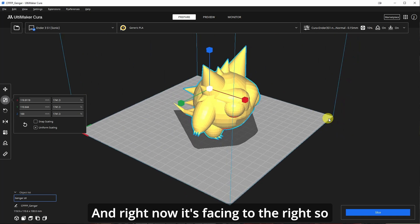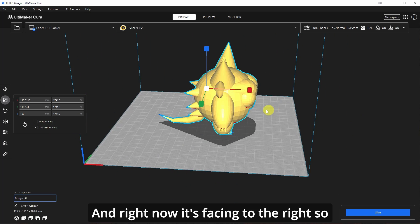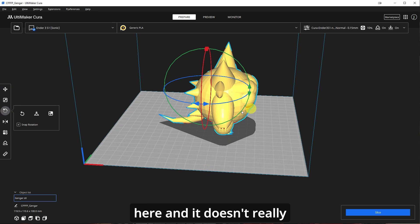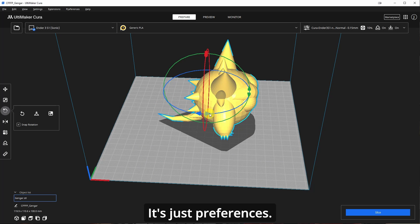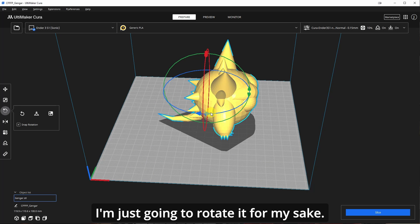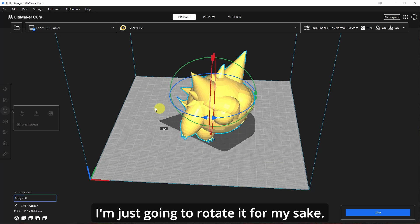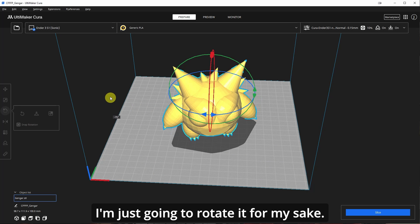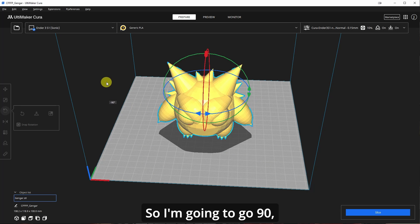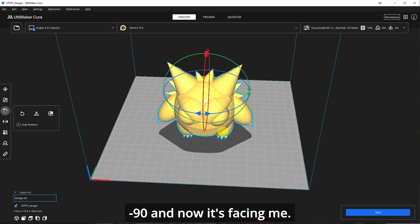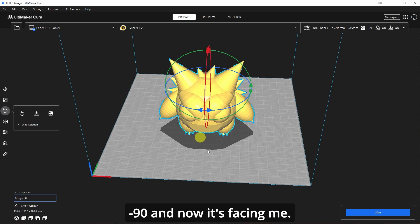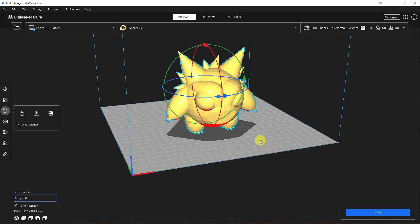And right now it's facing to the right. So I'm just going to go here and it doesn't really matter how it prints. It's just preferences. I'm just going to rotate it for my sake. So I'm going to go 90, negative 90. And now it's facing me. Okay. You don't really have to do this.